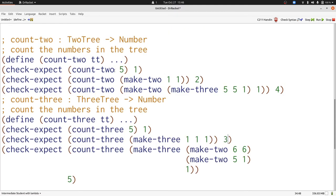Here I've written several examples for each of count two and count three. Now let's copy in the templates that we've already seen and change the names as appropriate.